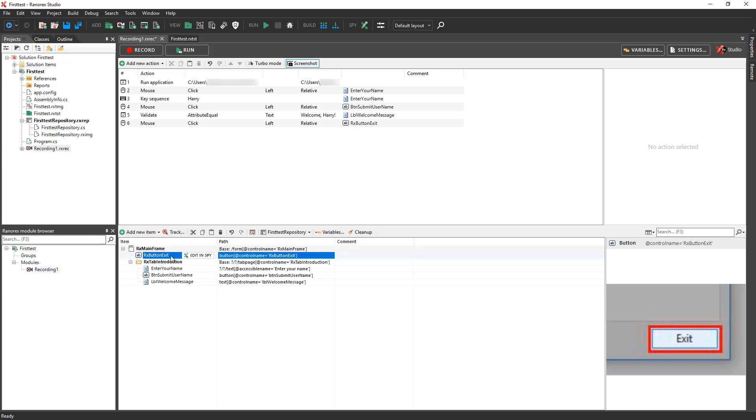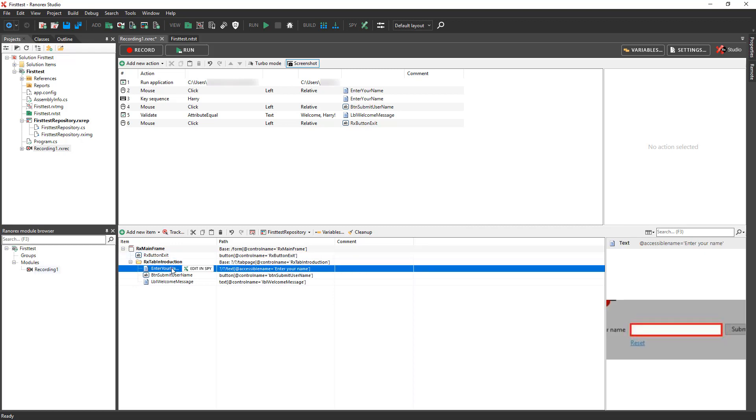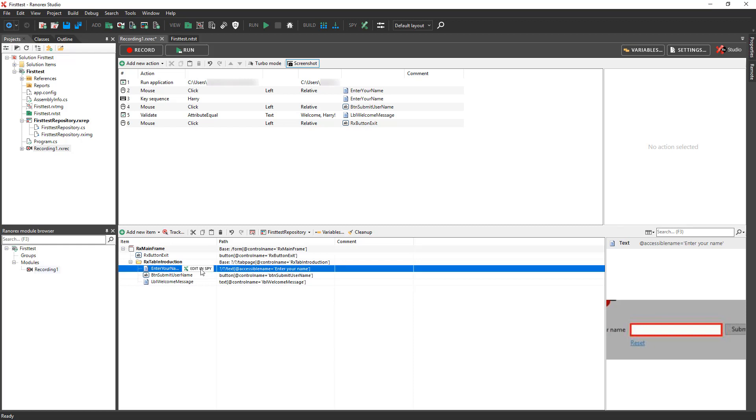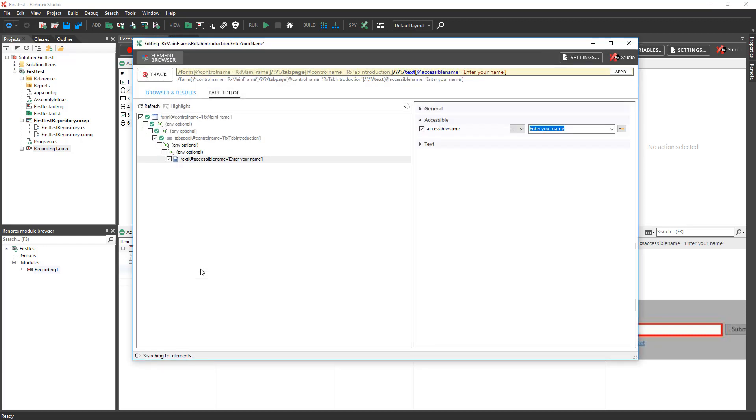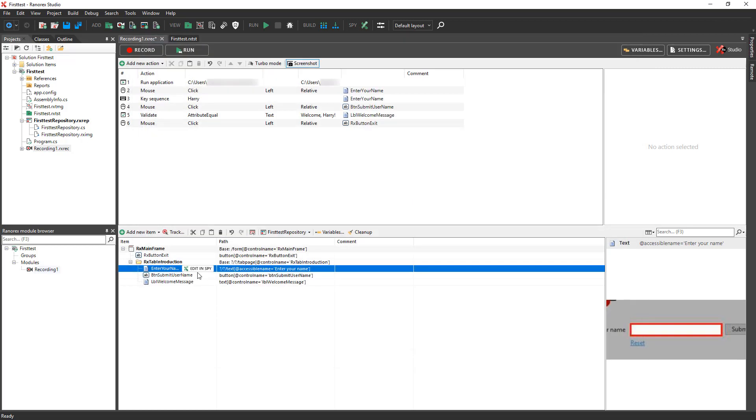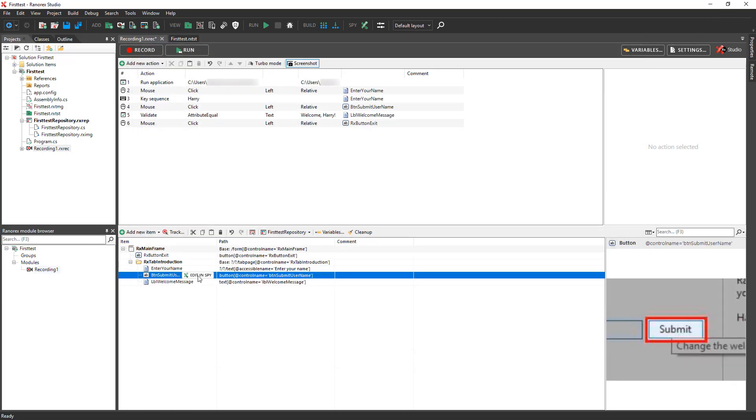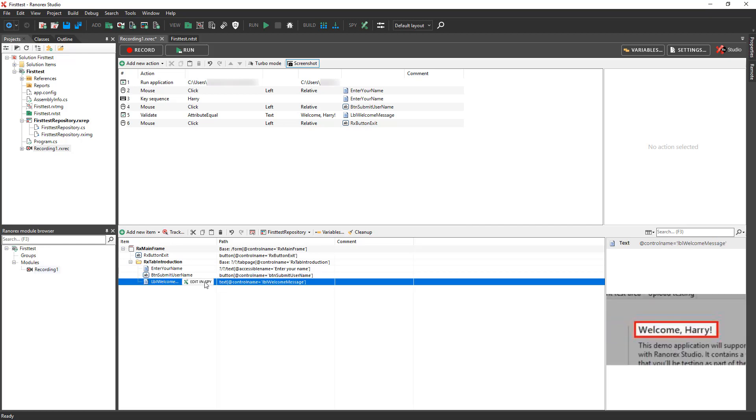The RxButton Exit item represents the Exit button in the application. Click on this item to see the screenshot of it that Ranorex Studio captured during the recording session. The Enter Your Name item represents the Enter Your Name text box. Click on Edit in SPI to see the Ranorex path for this item. The Button Submit Username item represents the Submit button. The Label Welcome Message item represents the text label for the welcome message.